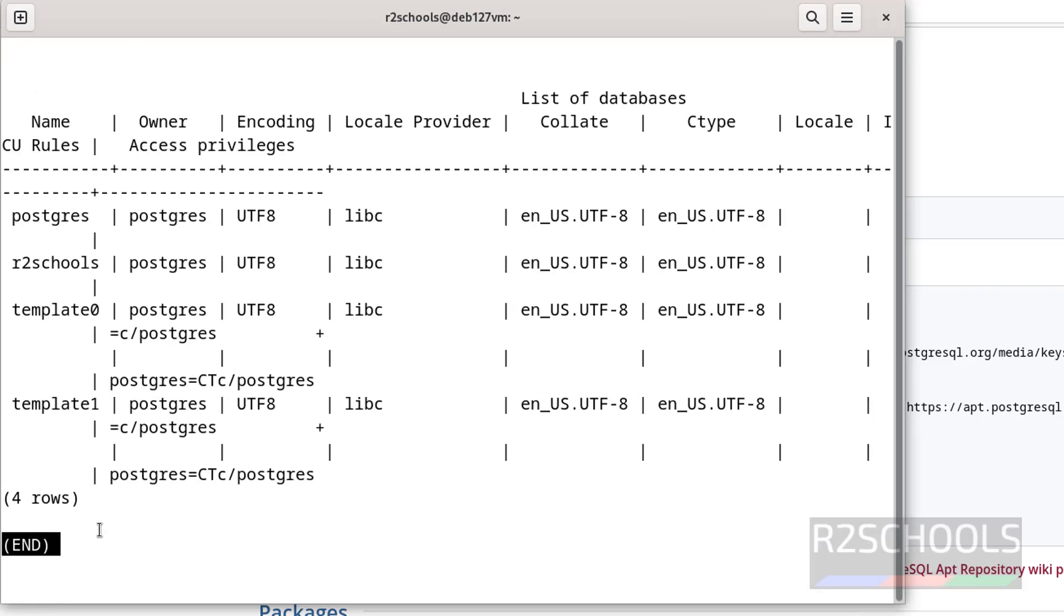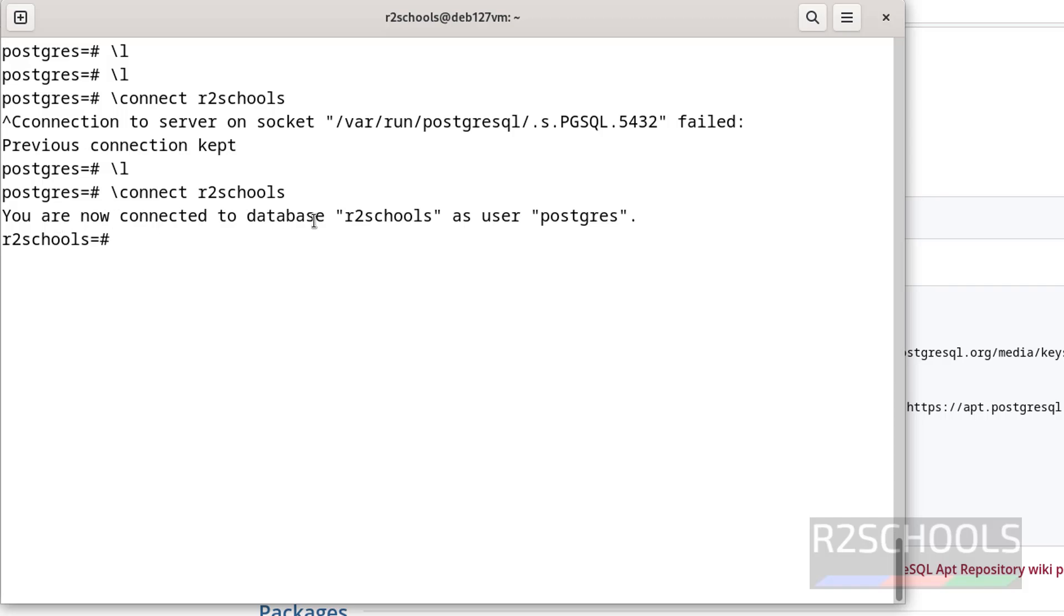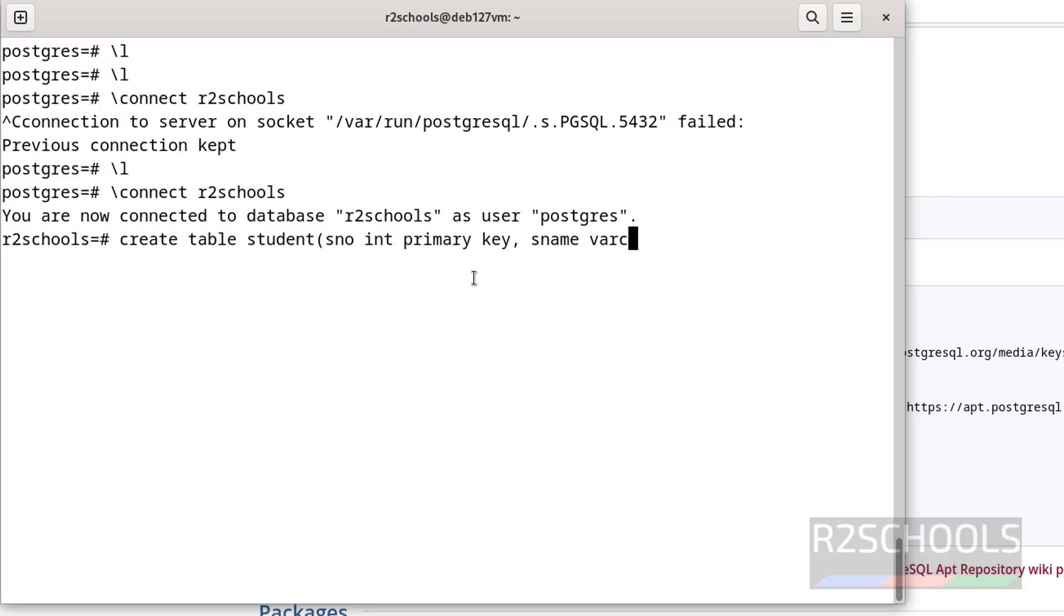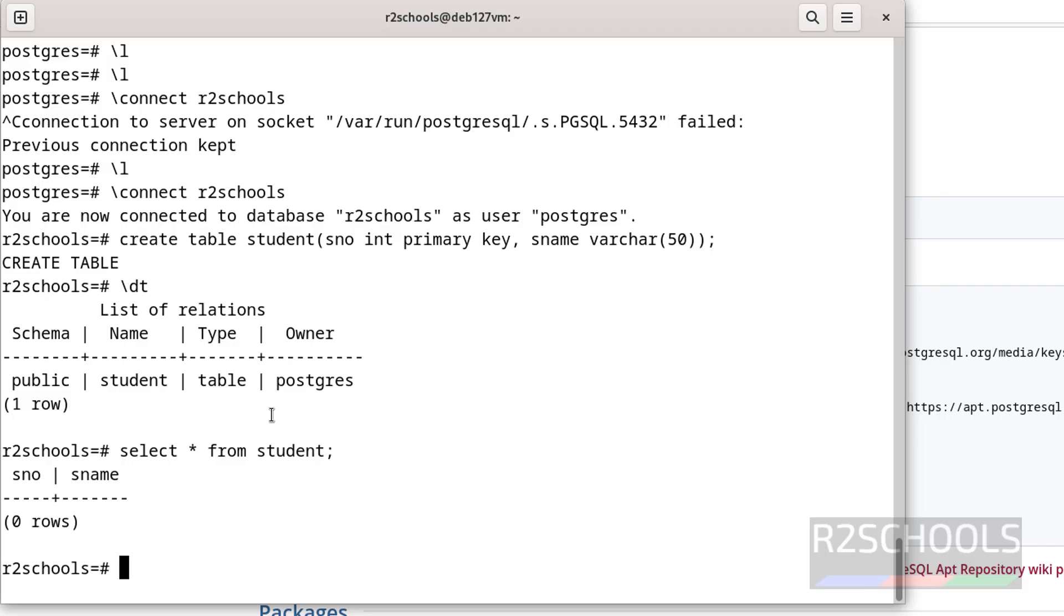Now connect to this database and create a table. To connect to database, you have to use backslash C or connect, both are same. Then provide the database r2schools. You are now connected to database r2schools as user postgres. Now create a table: create table student, sno int primary key, sname varchar. We have created a table. Let us verify list of tables with backslash DT. See whatever the commands that start with backslash are called meta commands.